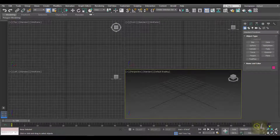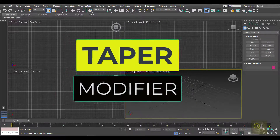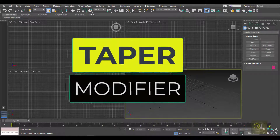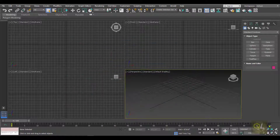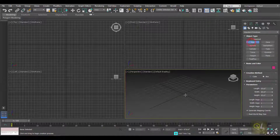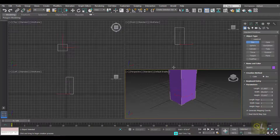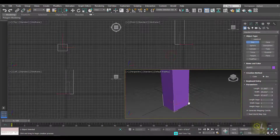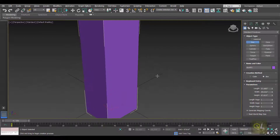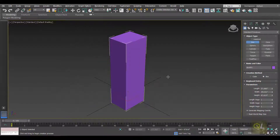Hello friends and welcome back. I hope you all are doing well. Today I want to show you how to use the Taper modifier in 3ds Max. So without wasting your time, let's get started. Here we are in 3ds Max. The first thing we have to do is create an object. For the taper, I'm creating a box, and before we apply the modifier we have to ensure that the object has a good number of segments.